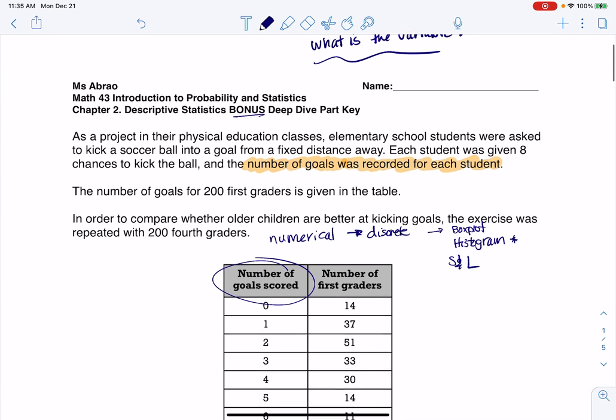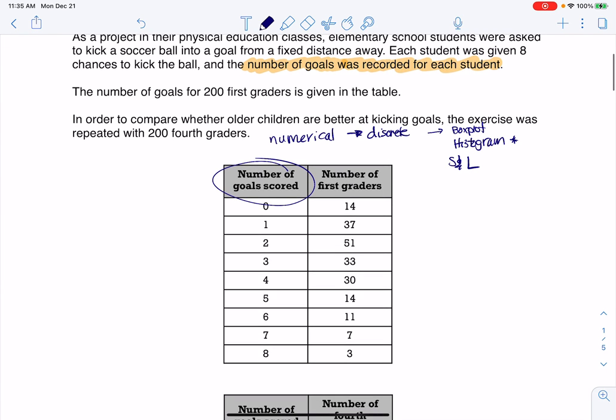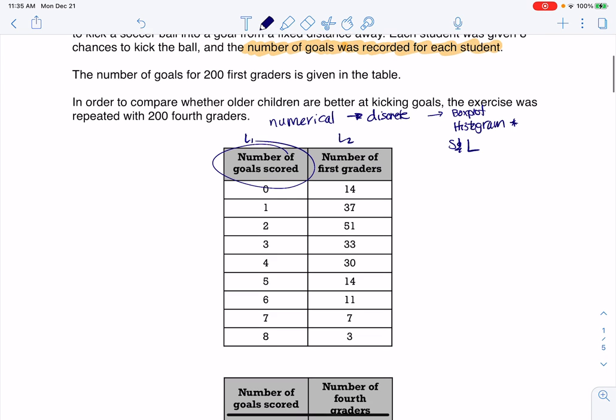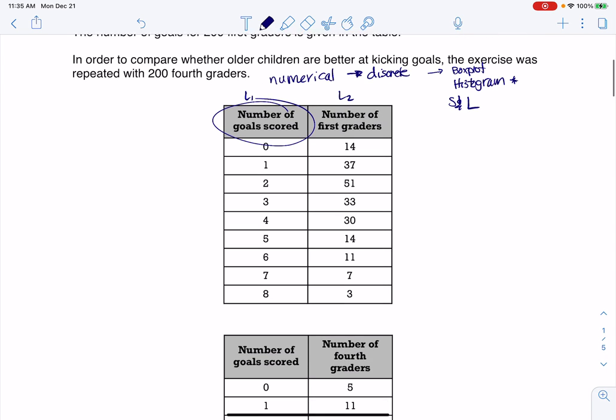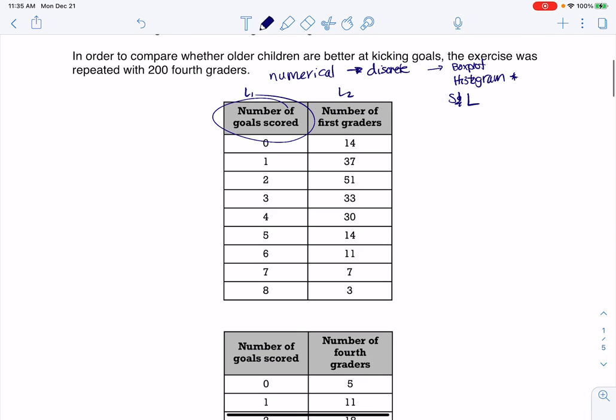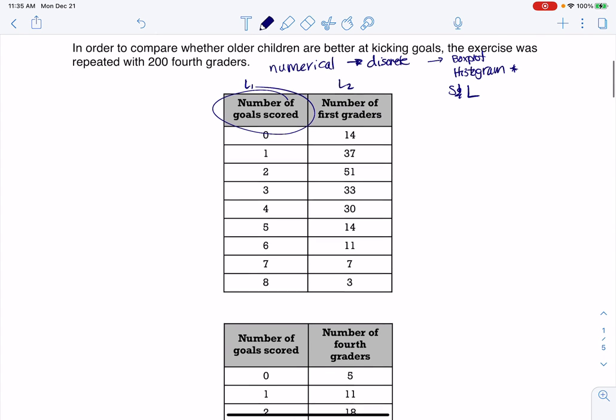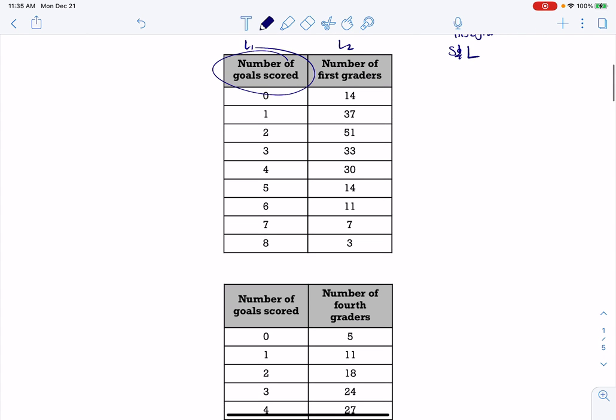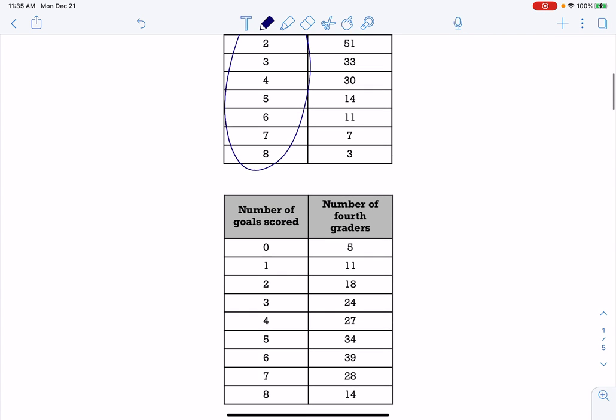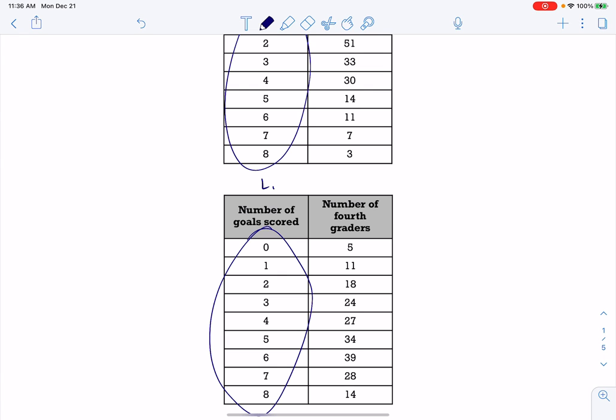And I'll touch on the box plot and the stem and leaf plot a little bit later. But basically, if I look at my data here, this data is going to go into L1 and my frequencies are going to go into L2, and those are for first graders. And if you scroll down, you notice that the variable is the same and the spread and range are the same also. Both groups of kids scored somewhere between zero and eight goals. So I'm still going to leave this data in L1, I'm just going to move the fourth grader data to L3. So I'm going to be managing three lists.